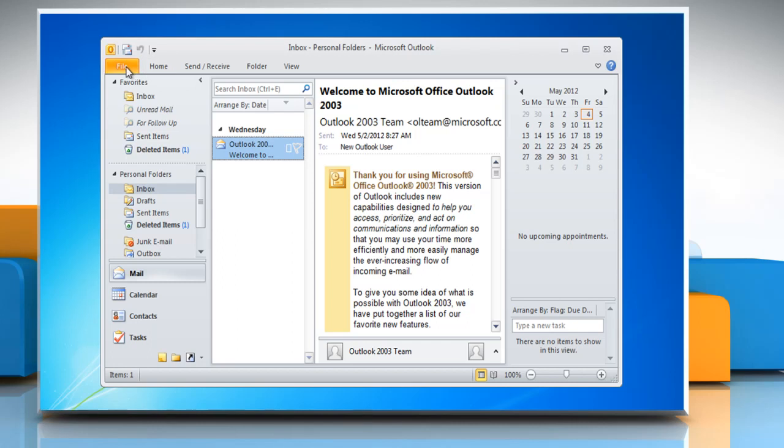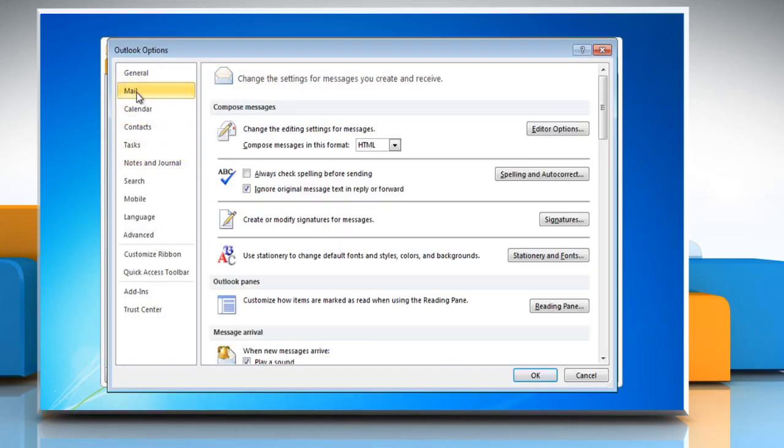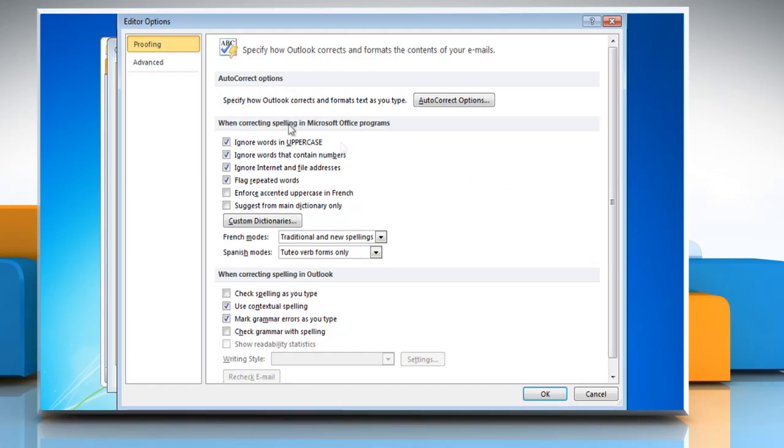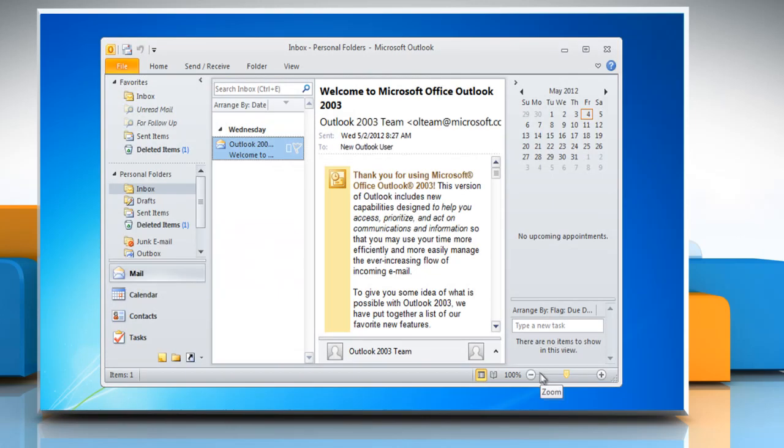Go to the File tab and then click Options again. Click Mail and then click Spelling and Autocorrect button. To turn Grammar Check and Spell Check on, under Proofing, click to select the check spelling as you type and check grammar with Spelling checkboxes and then click OK. Click OK again.